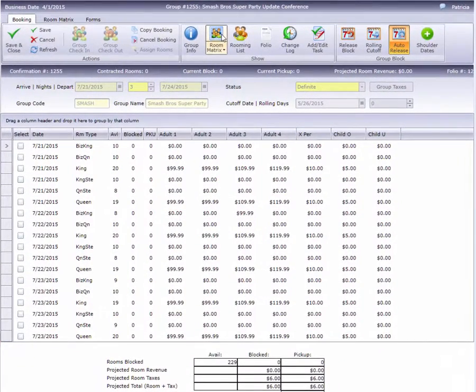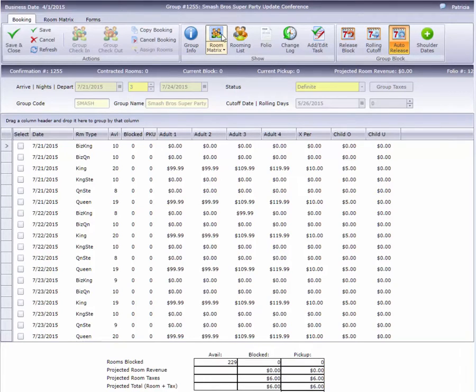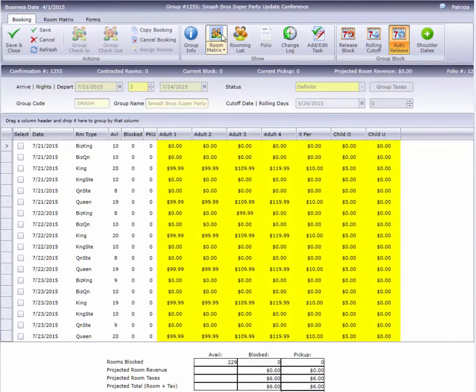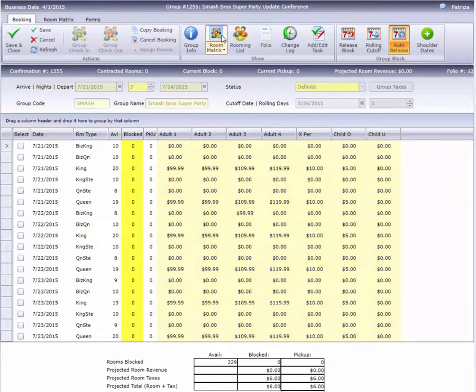If you've already set up rates, this screen should look somewhat familiar since both the rates and the blocks are configured from here. On the right, we see this group already has rates built, but there are no rooms in the Blocked column.